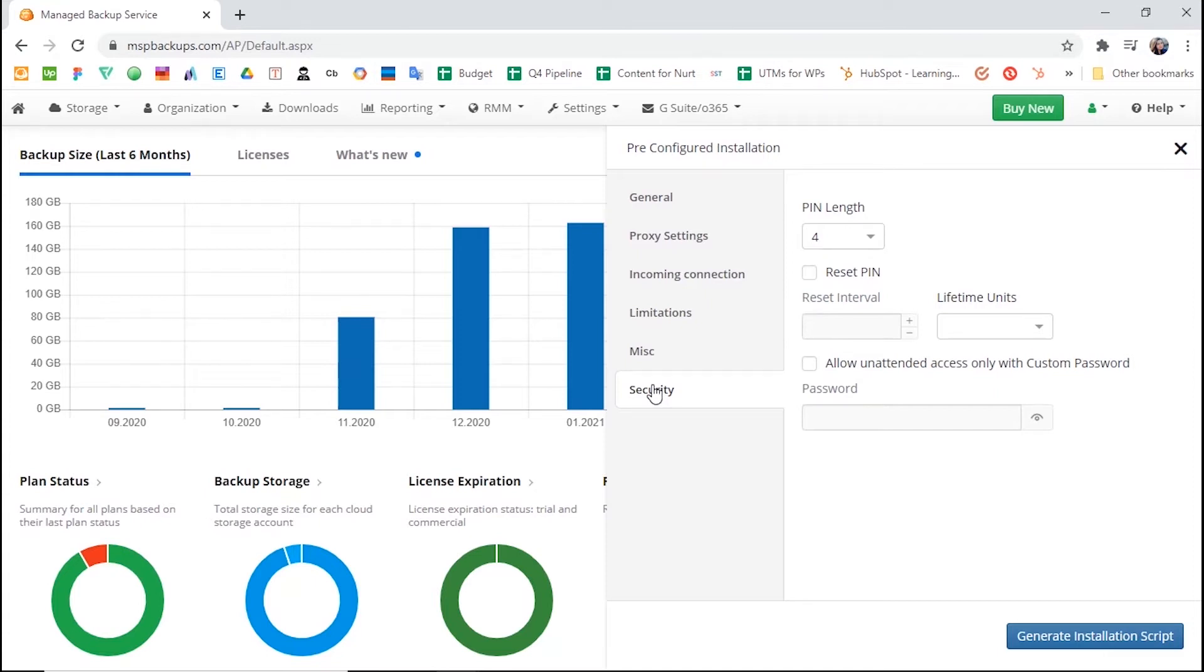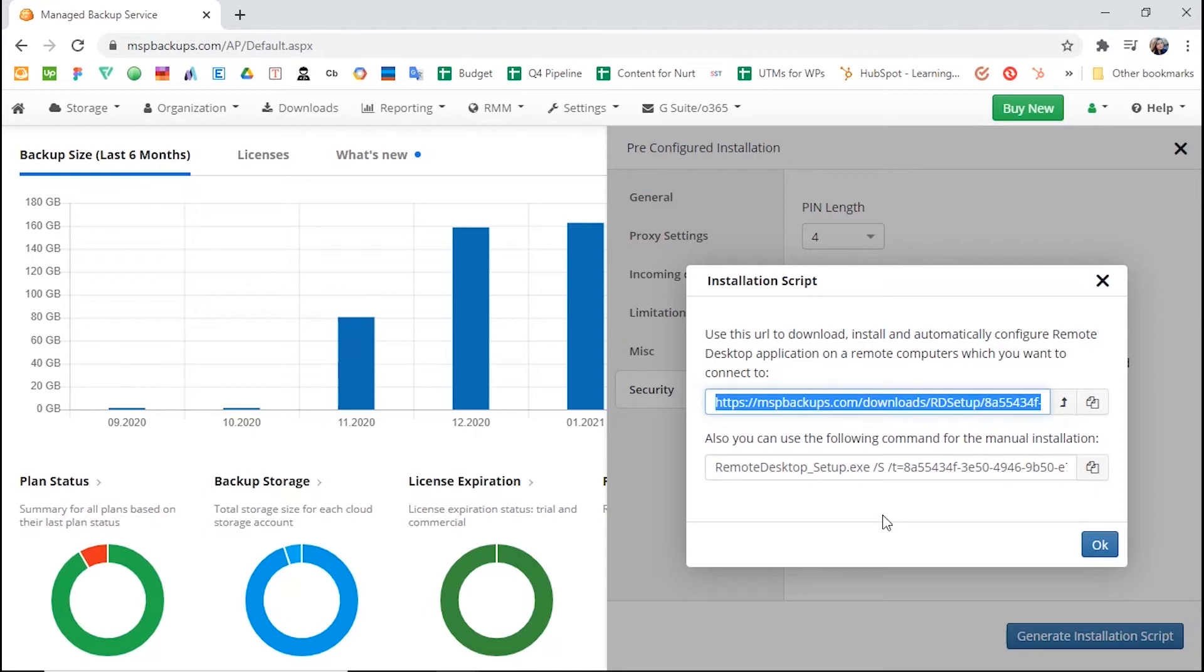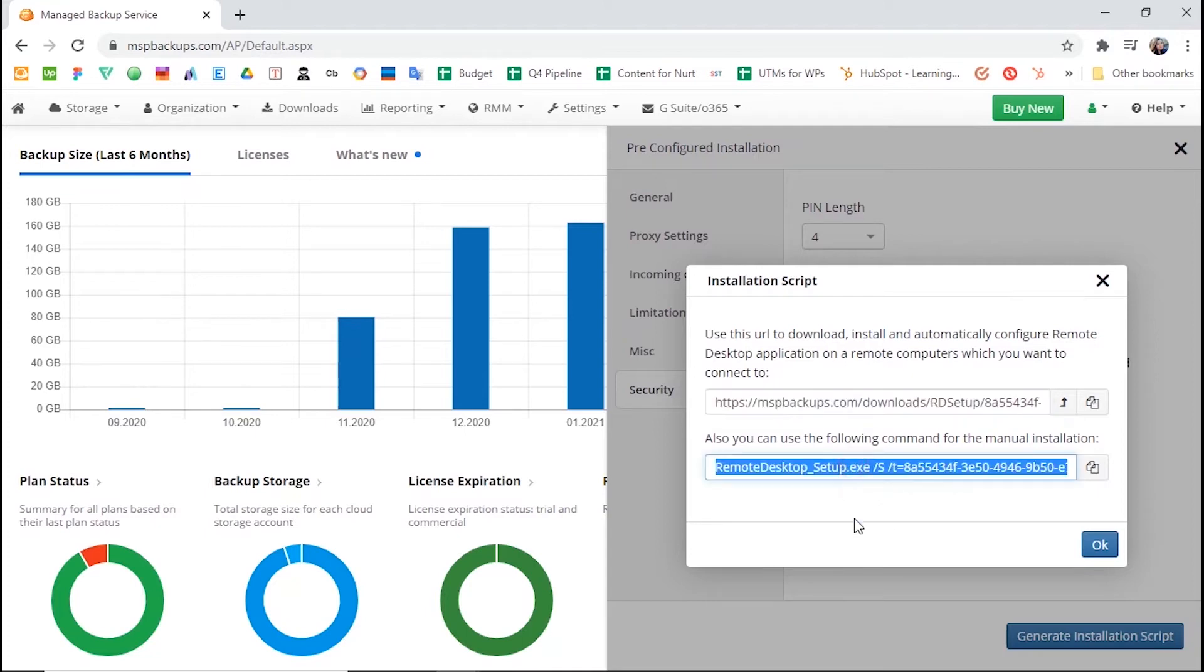Once you've done with the settings, click Generate Installation Script. The first link contains the package for one-off installments. You can send it to customers. For bulk installation, you can use the command below the link.